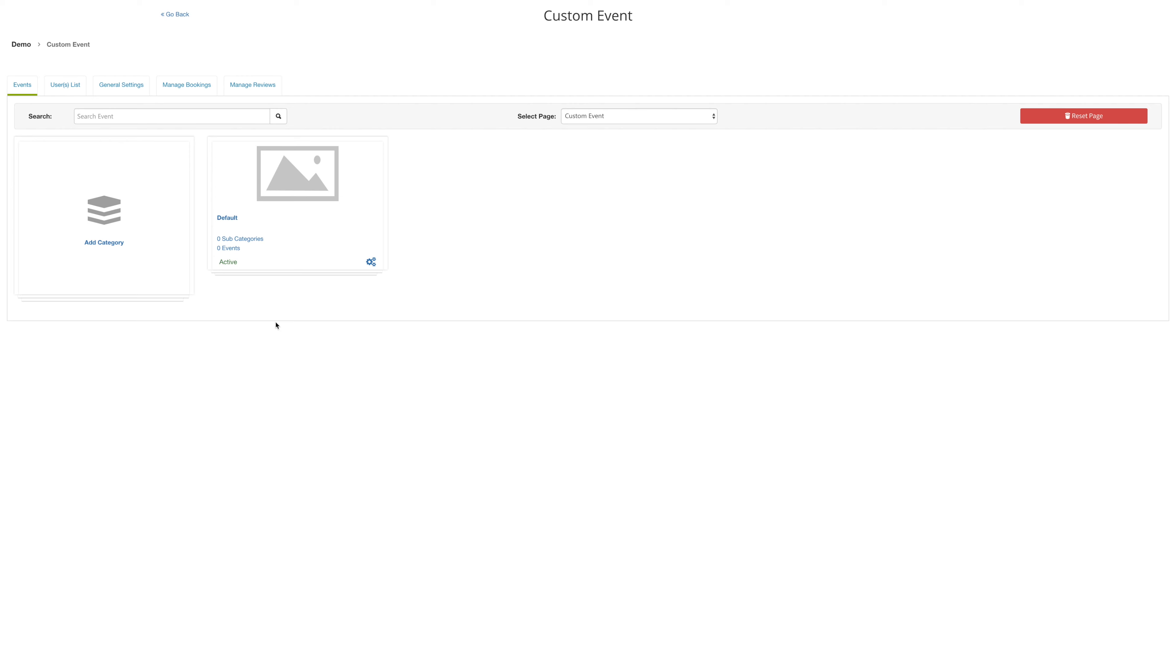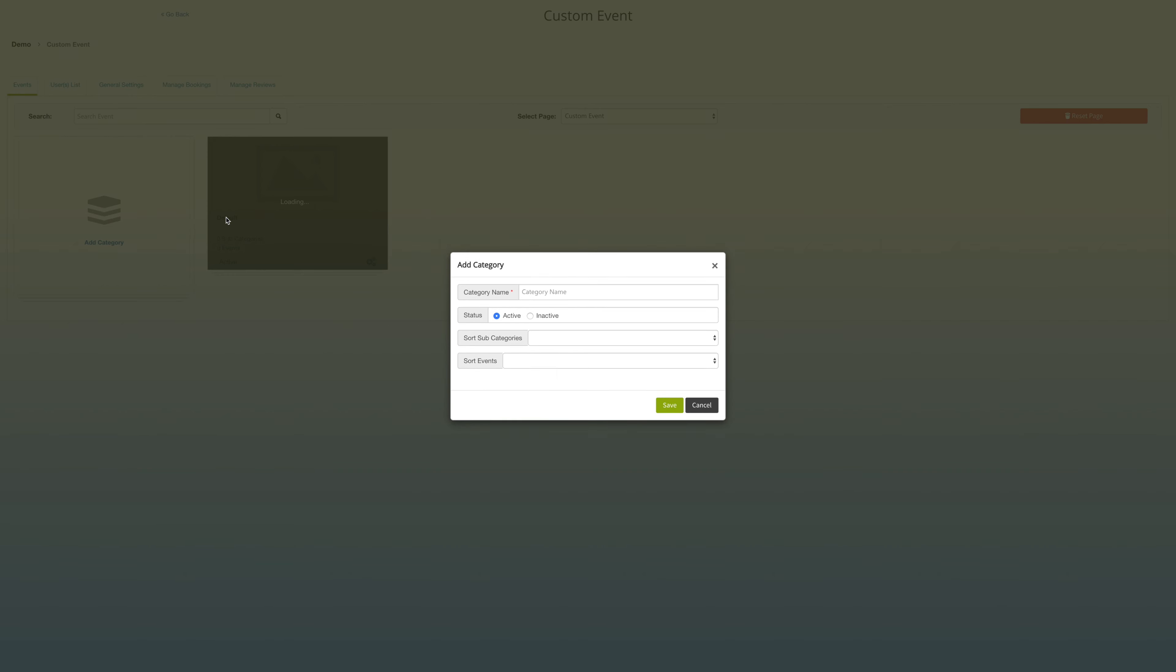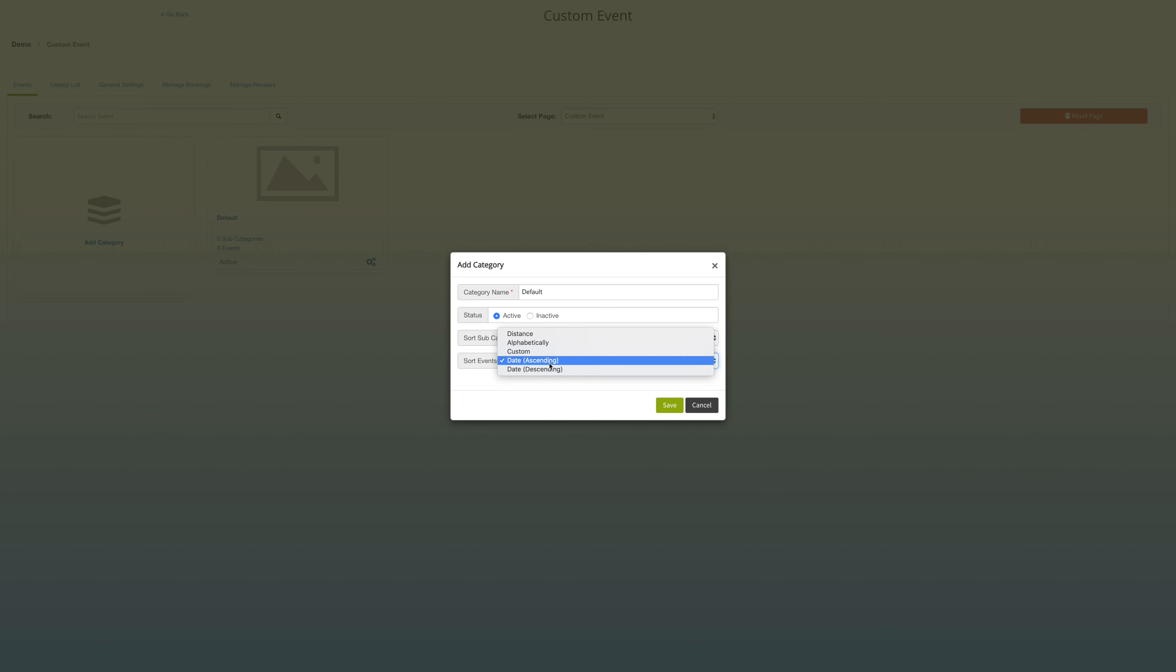Under the event, you can go ahead and add a category by clicking on default. Begin by inputting your category name, for example, conferences for all our conferences in our business. Then input your settings, and when you're ready, hit save.